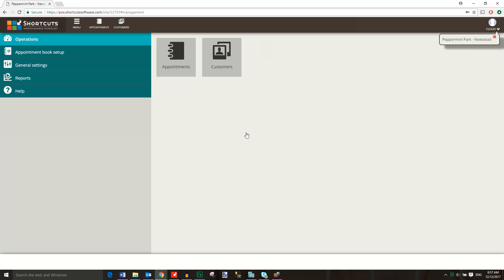When you first log in, you'll be presented with the Operations menu. If you have multiple sites, click on your name in the top right corner to switch sites.